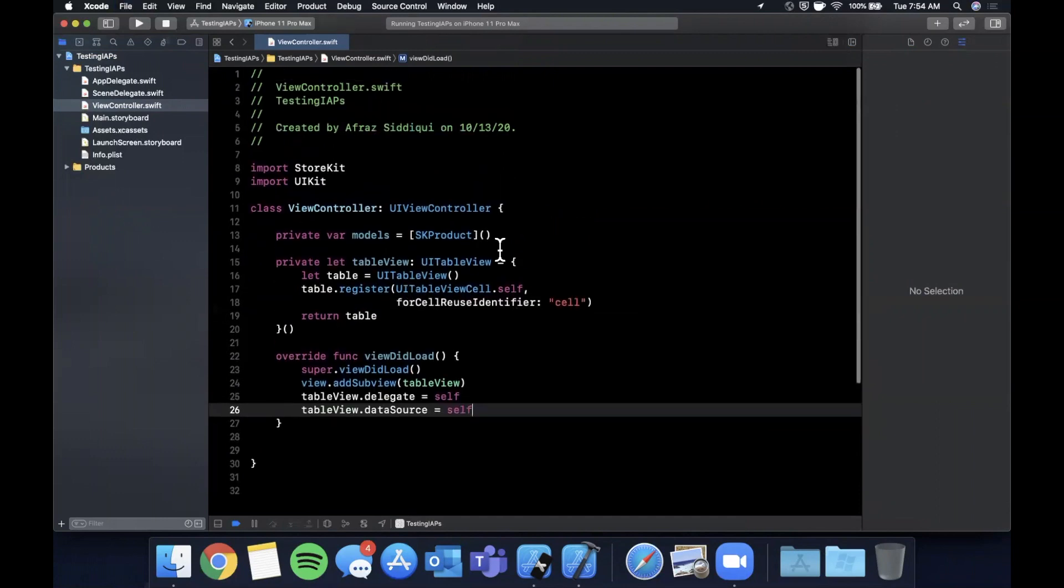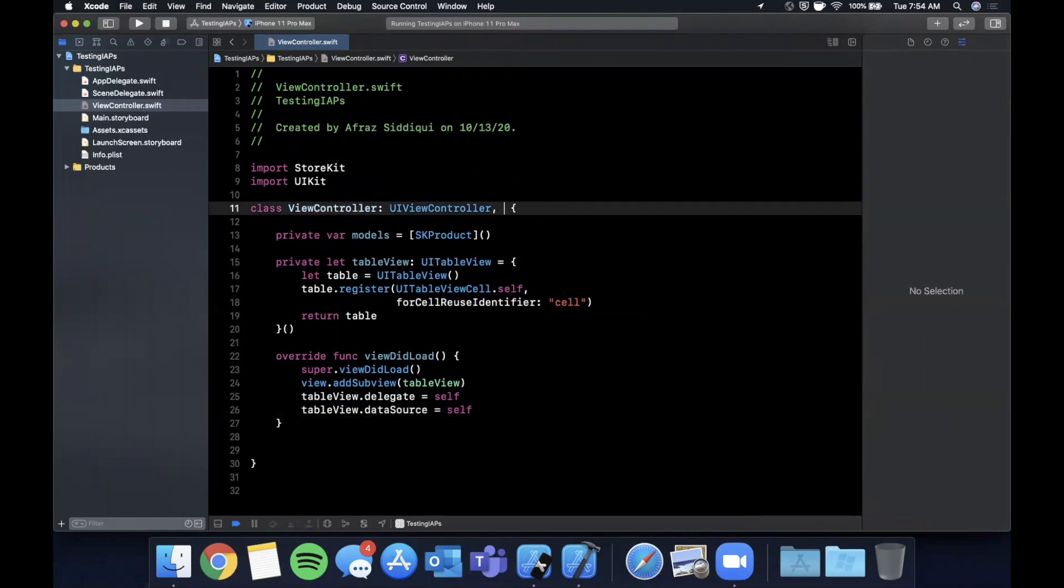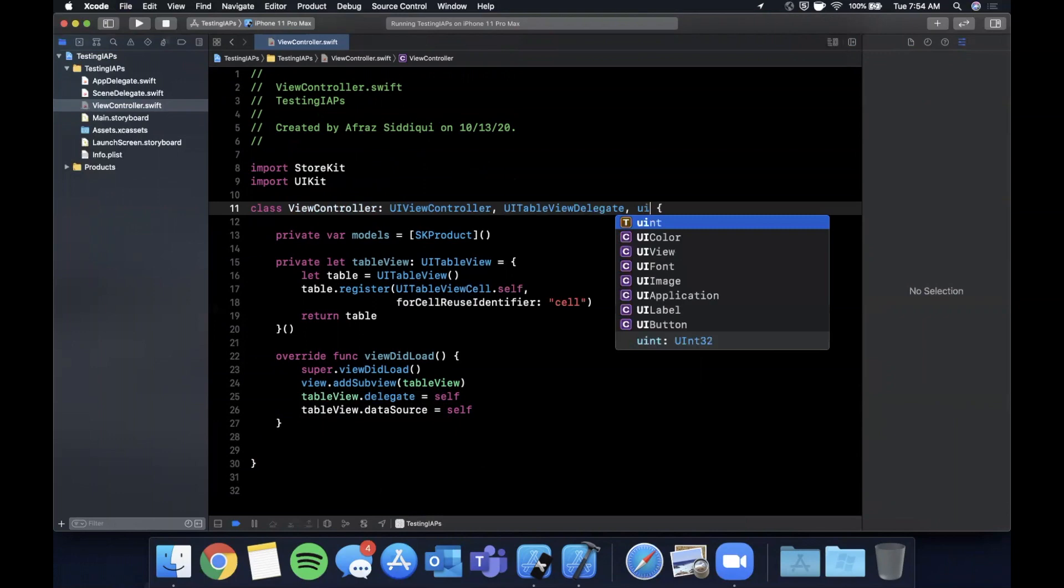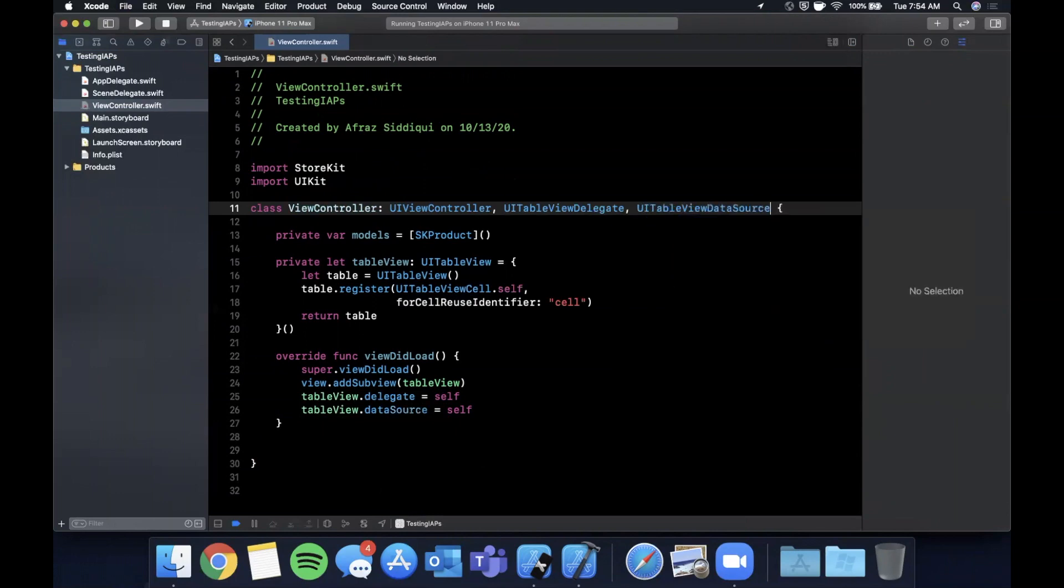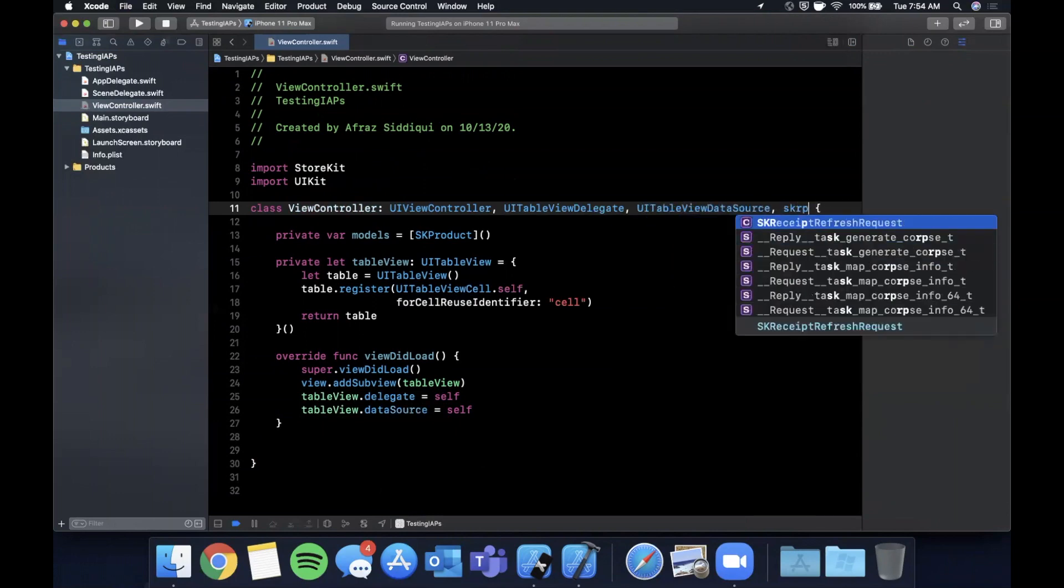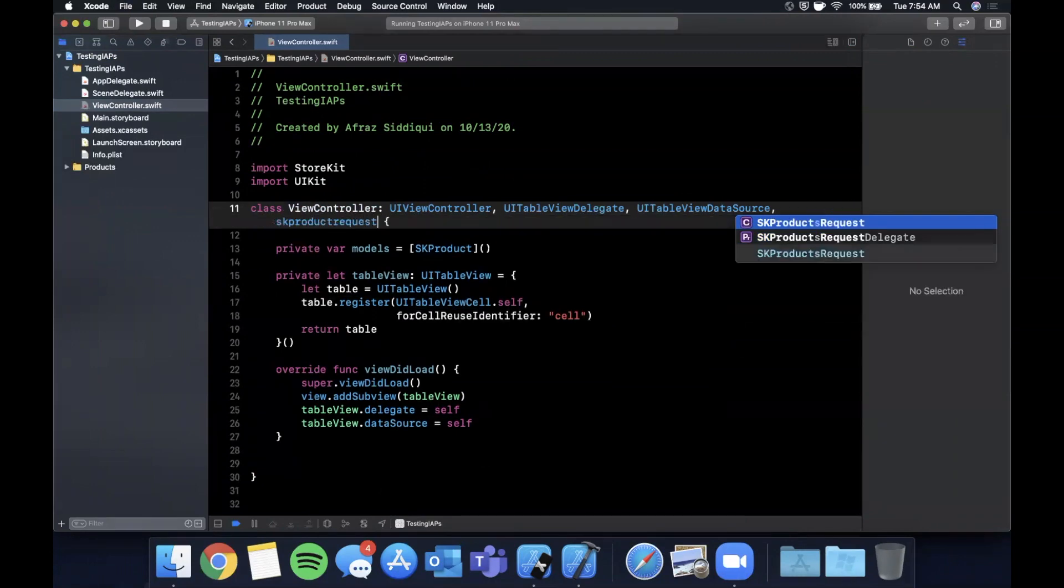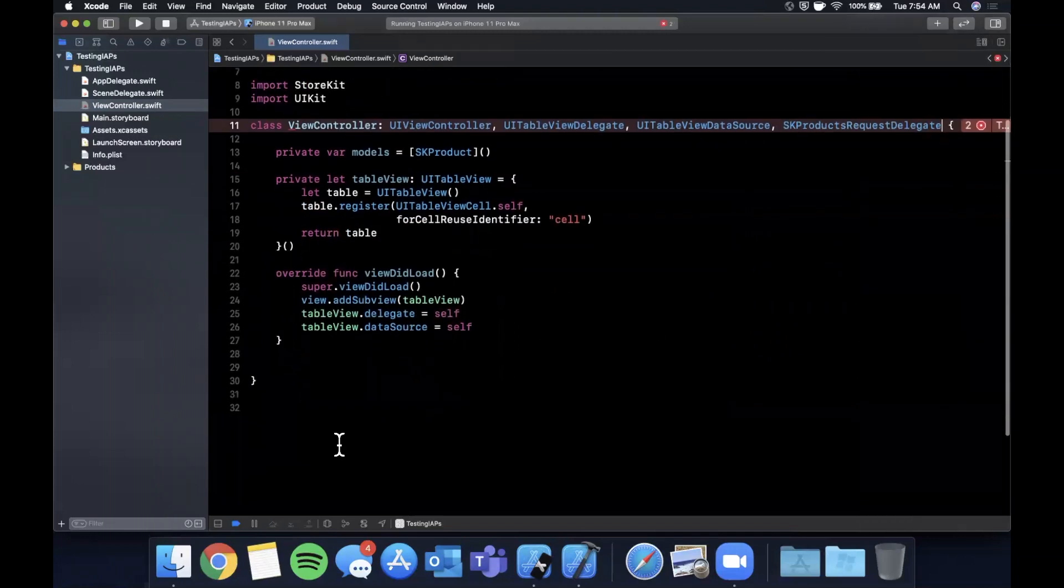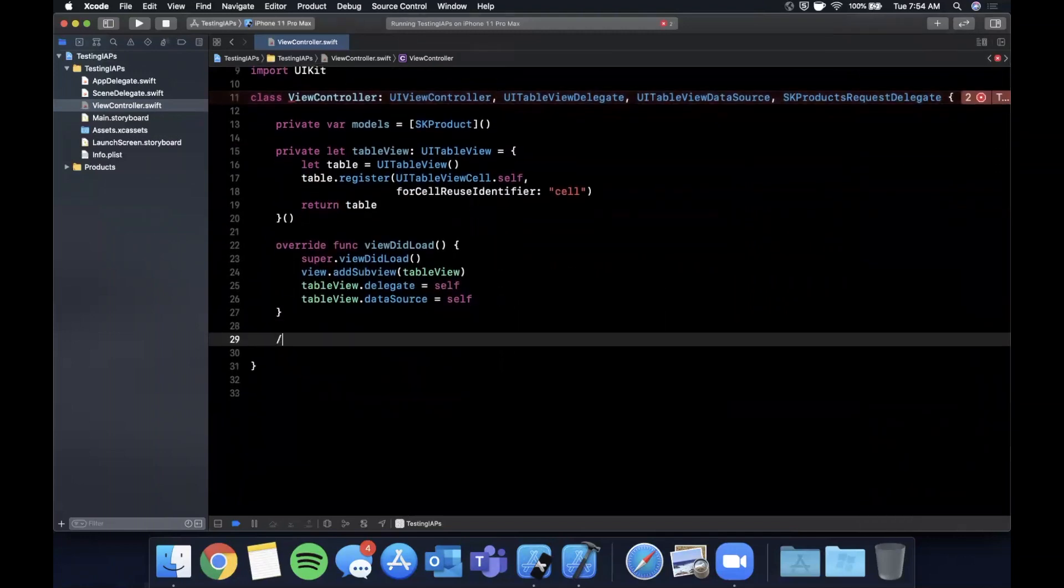cell with an ID of cell. And here we're going to add this as a sub view and set its delegates and data source. We're going to want to conform to these protocols for the table view. So UI table view delegates and UI table view data source are also going to want to conform to SK product request delegates. And this is how we actually get the products back from the request we're going to make. And let's go ahead and stub out the protocol functions.